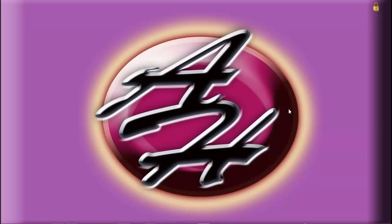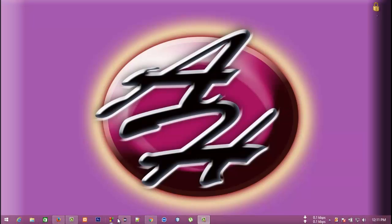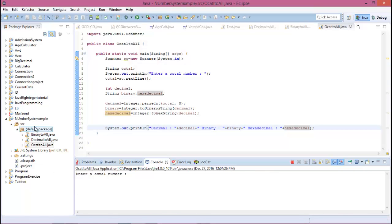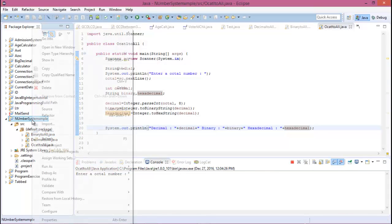Hello everybody, welcome to the next VAT to run Java programming. We are in number system and today I will show you hexadecimal to decimal, binary, and octal. So let's start. Go to Eclipse and in the number system project...